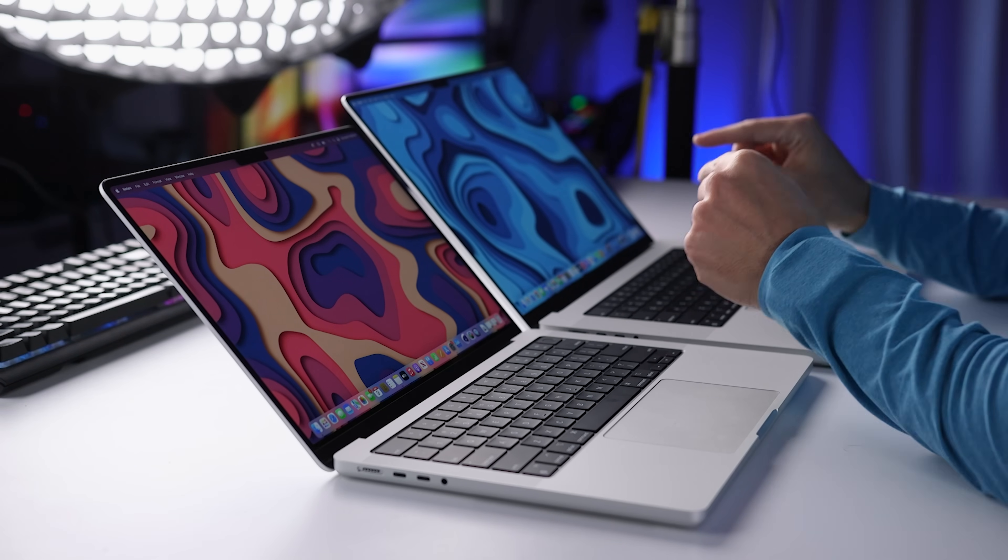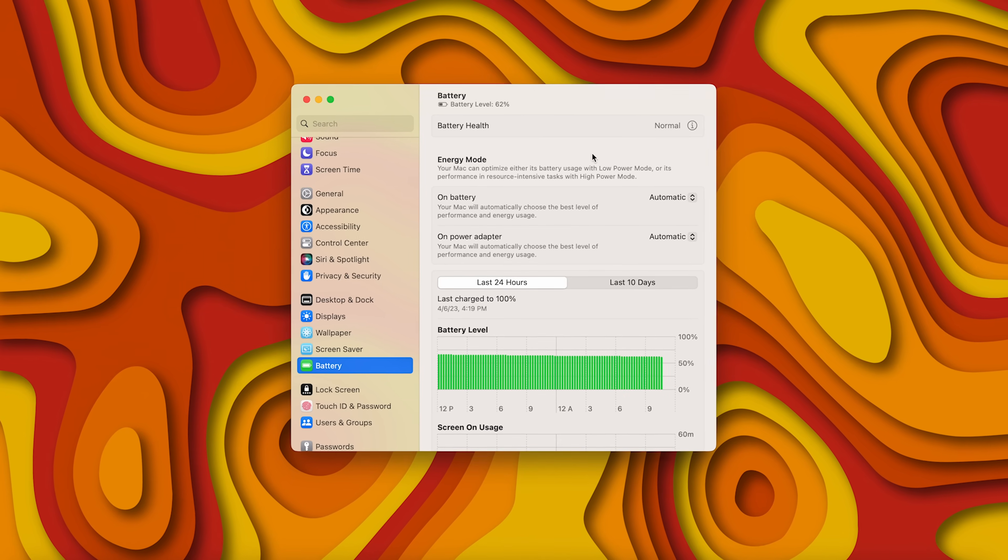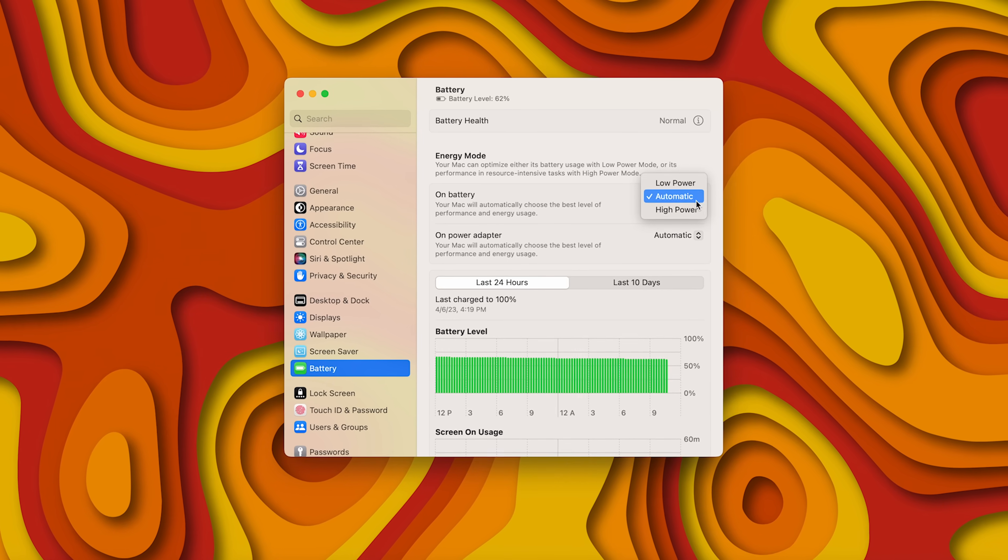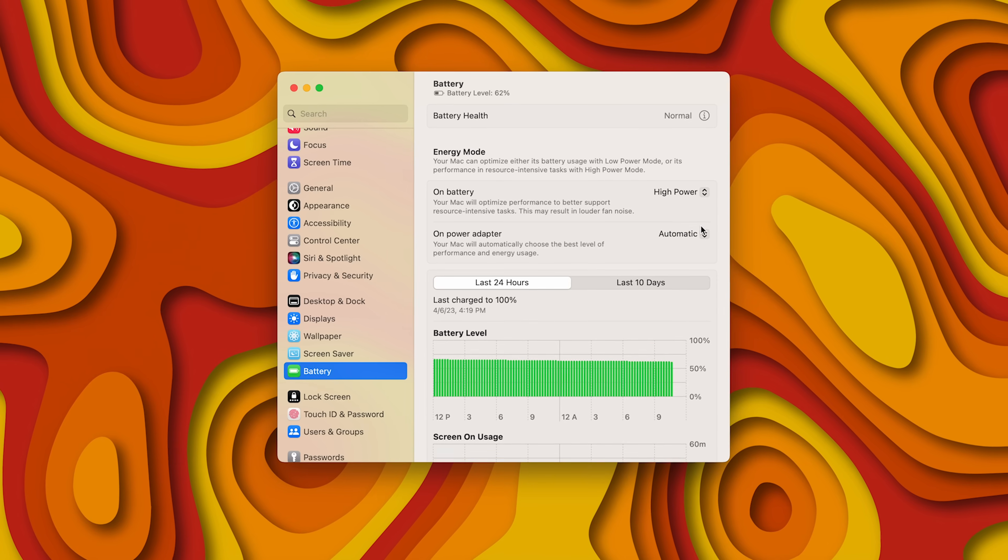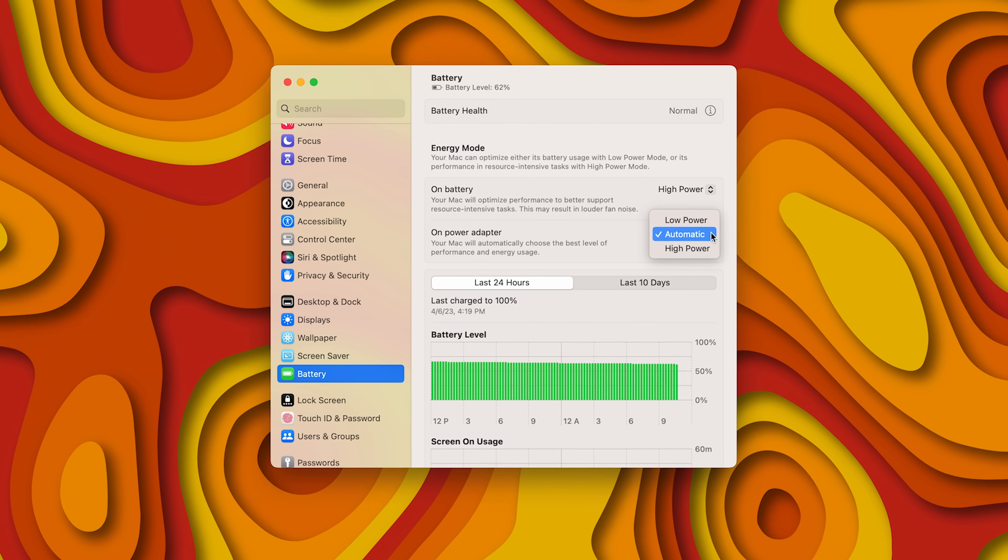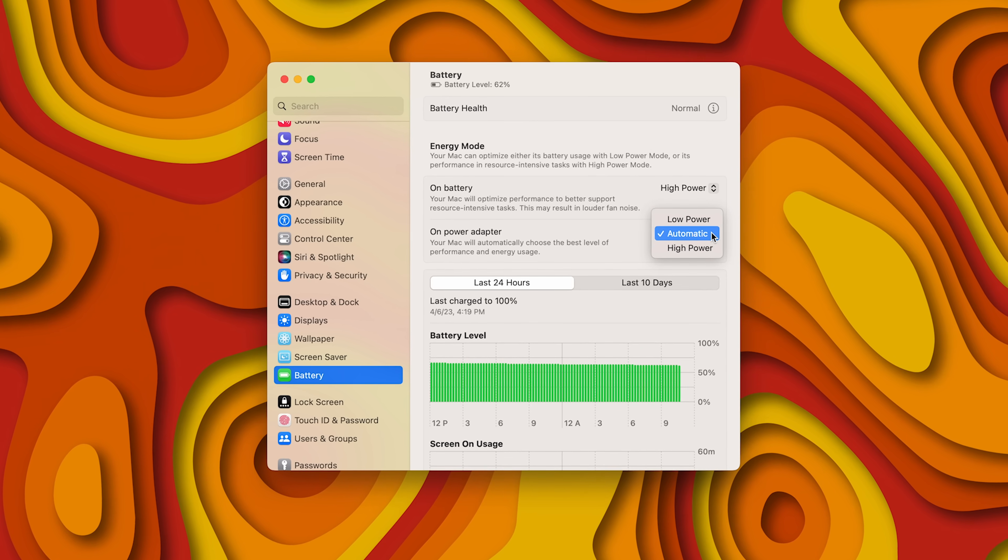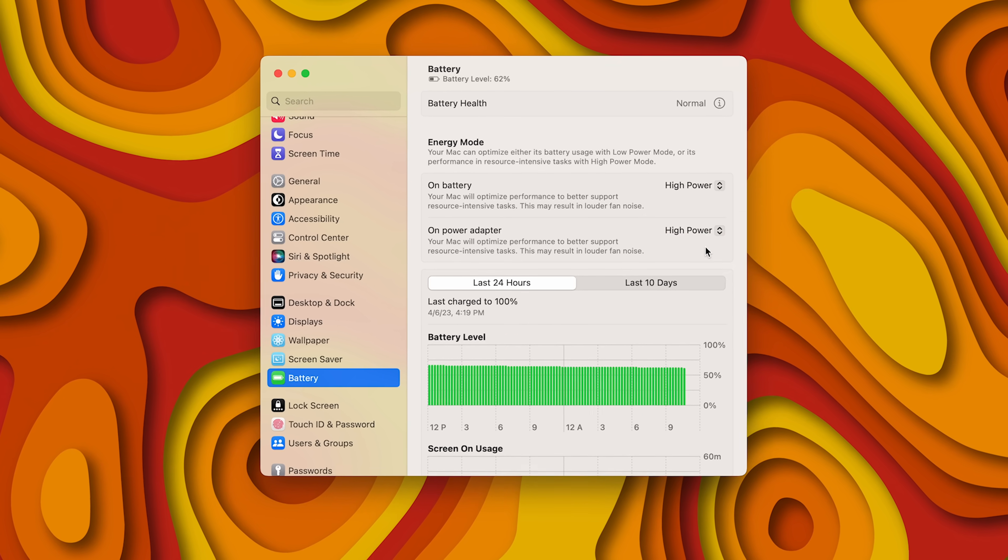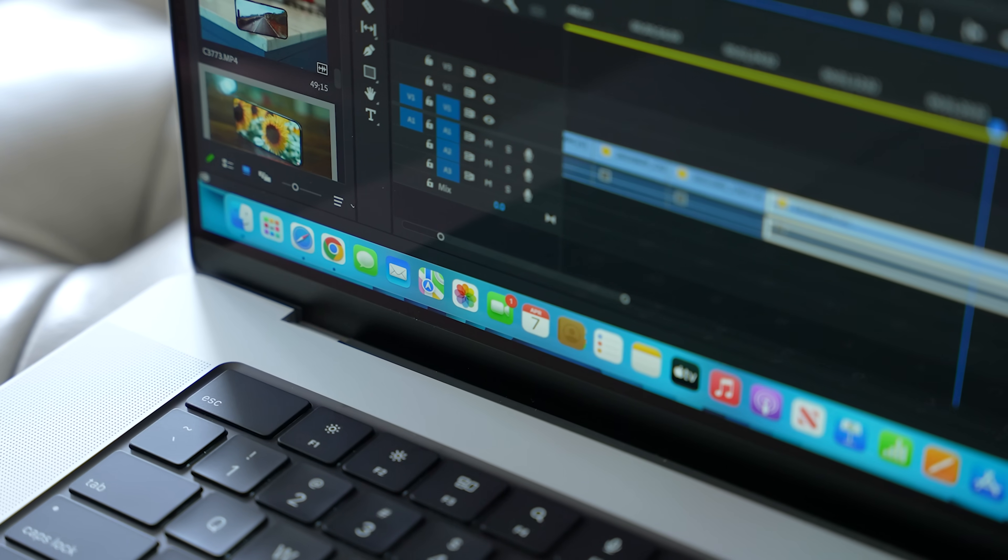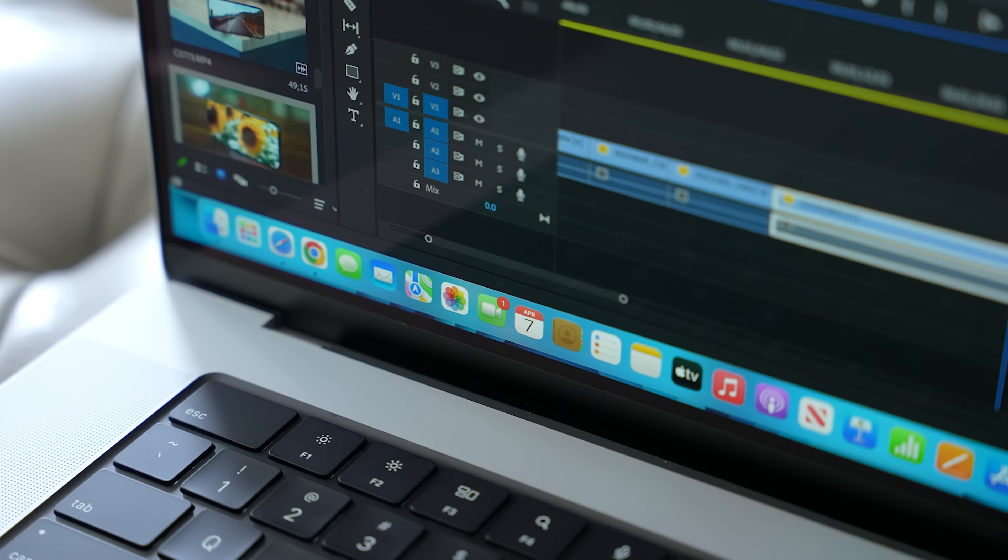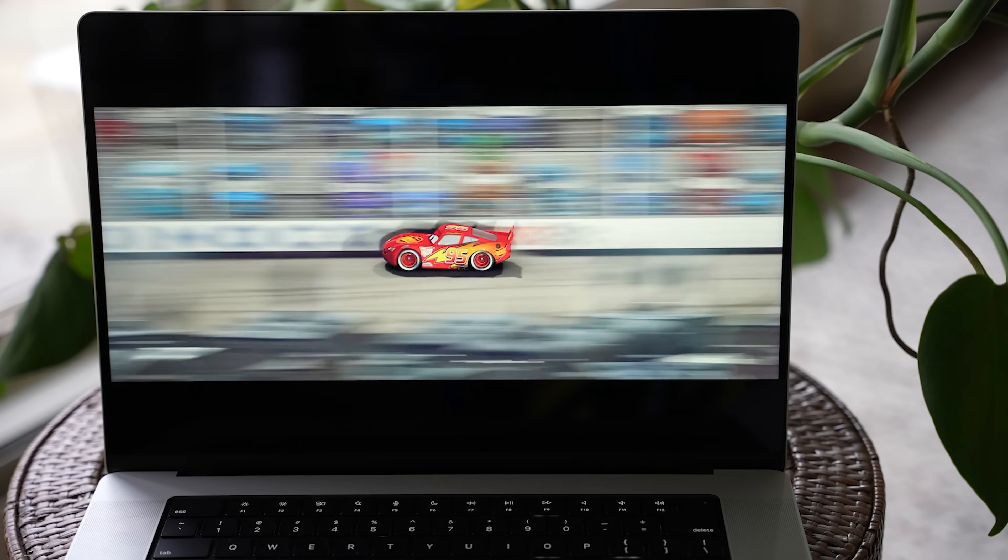Now one potential advantage that's only available on the 16 inch M2 Max is that it offers a high performance mode, which allows the fans to run at higher speeds. This additional cooling capacity could deliver higher performance during extremely intensive workloads like 8K video editing or when using 3D applications. All right, so which model is the right choice for your needs?